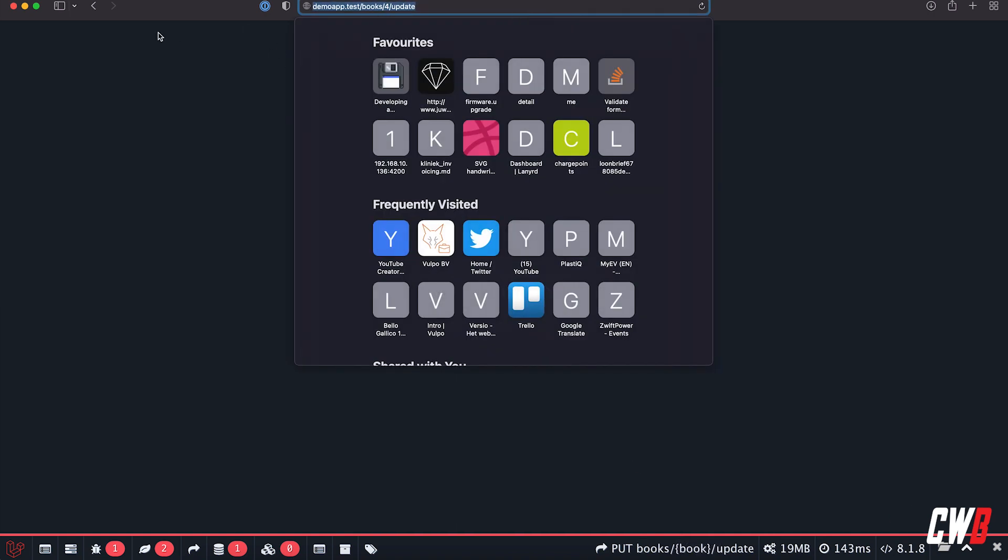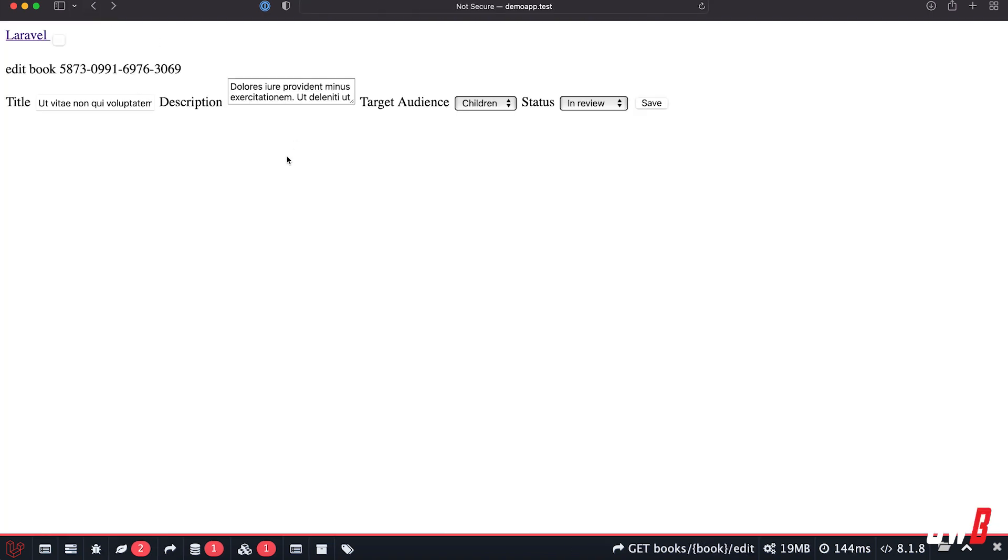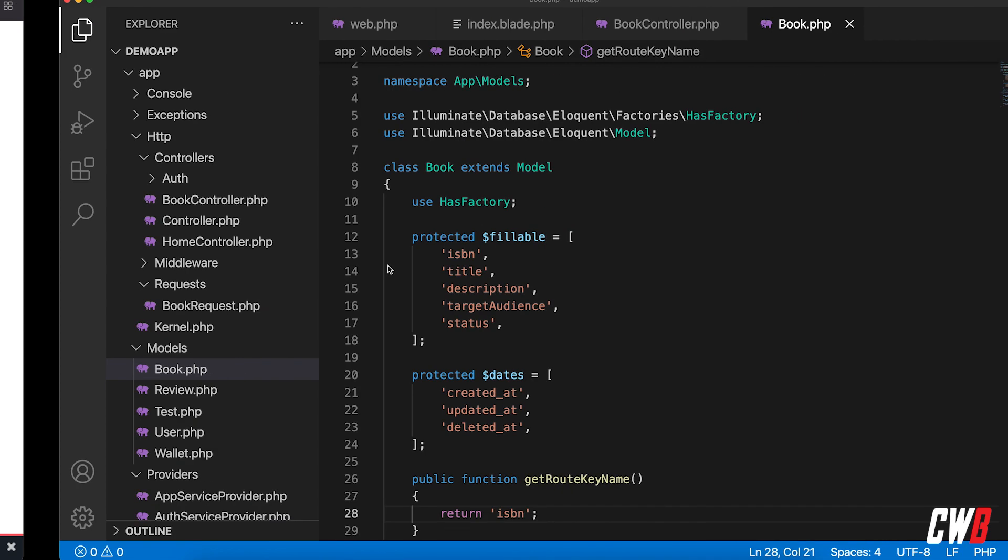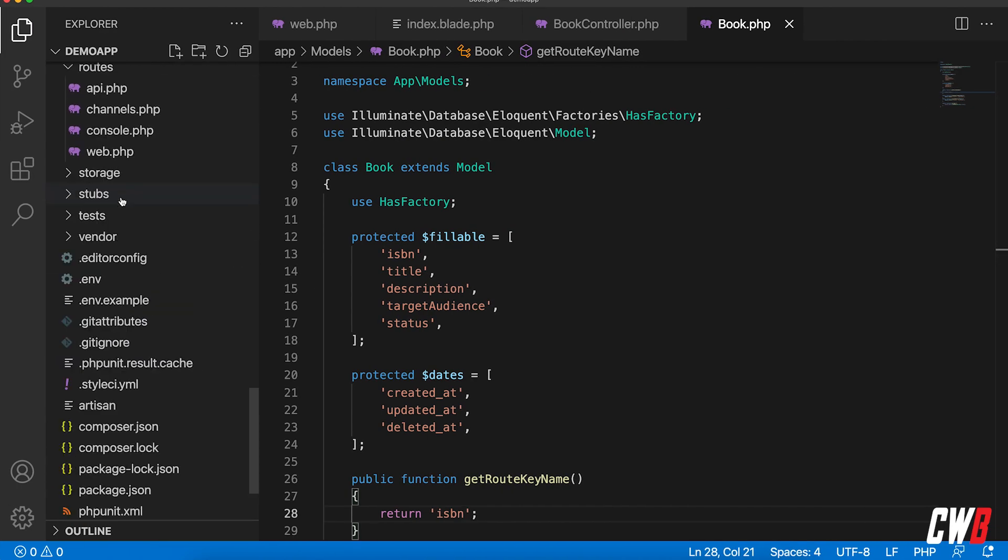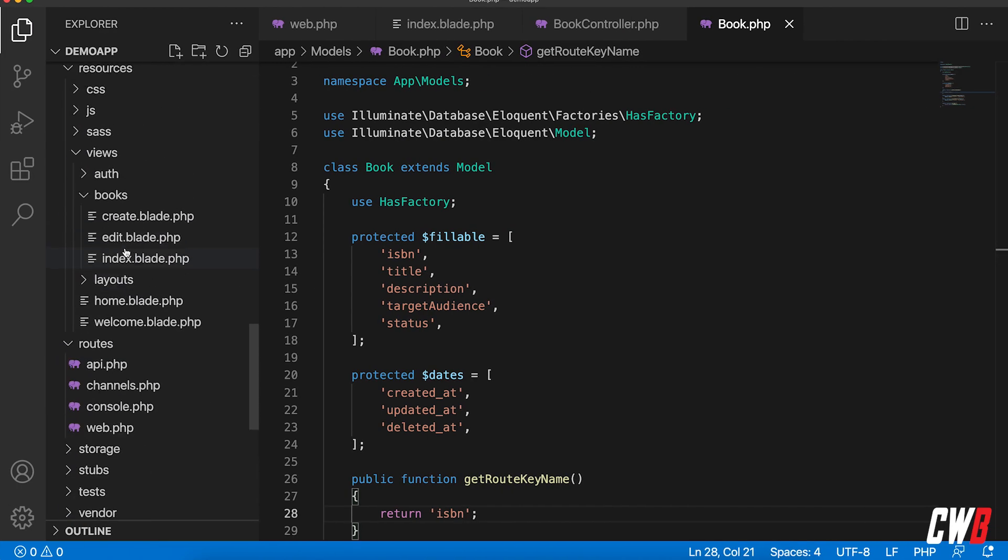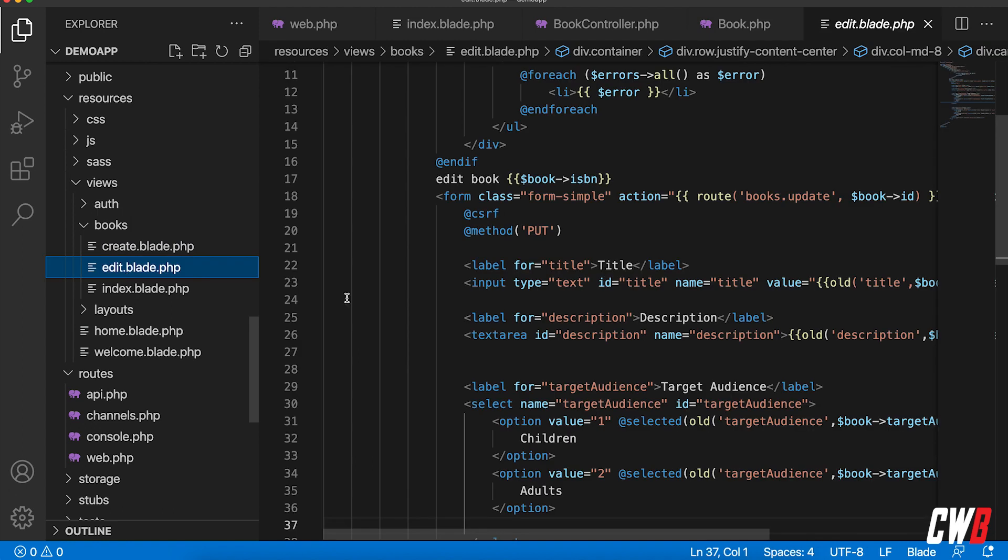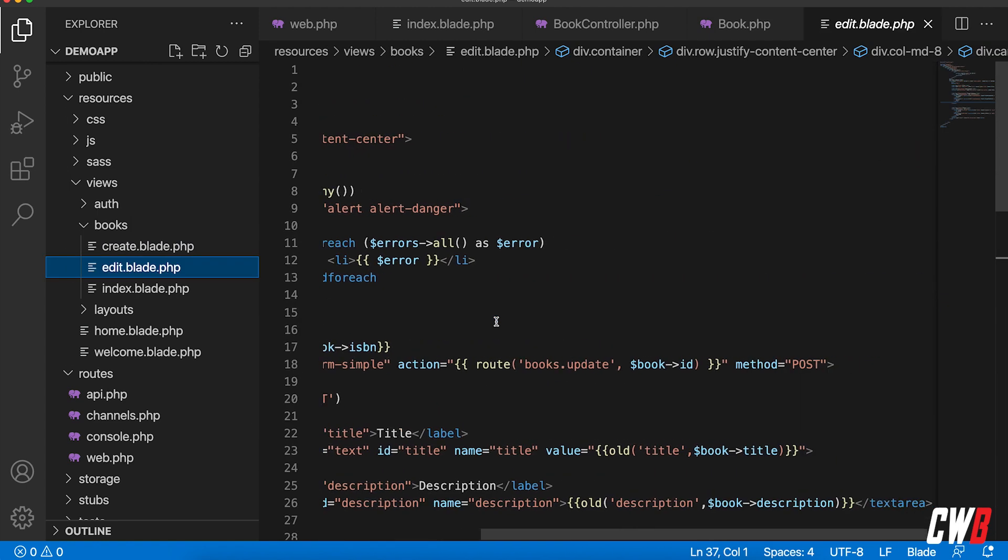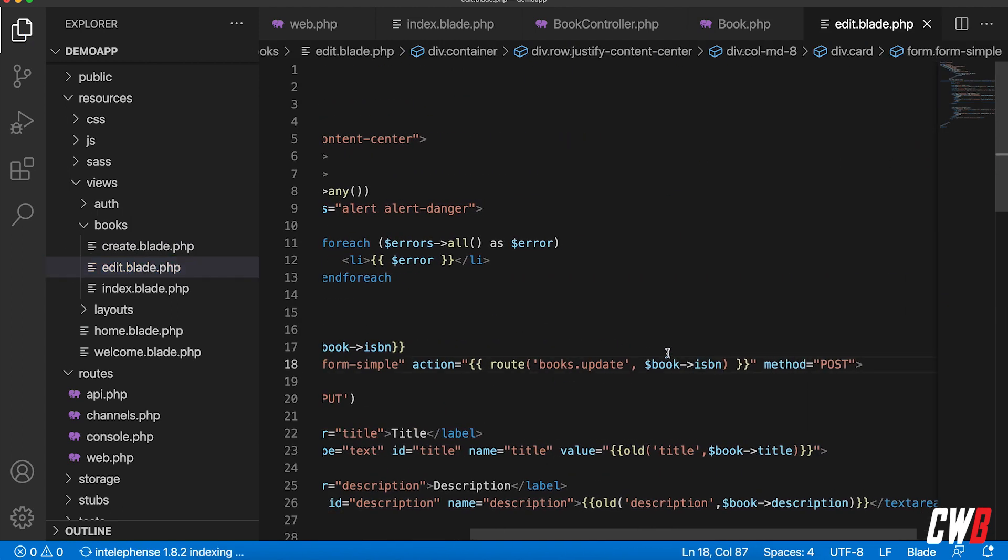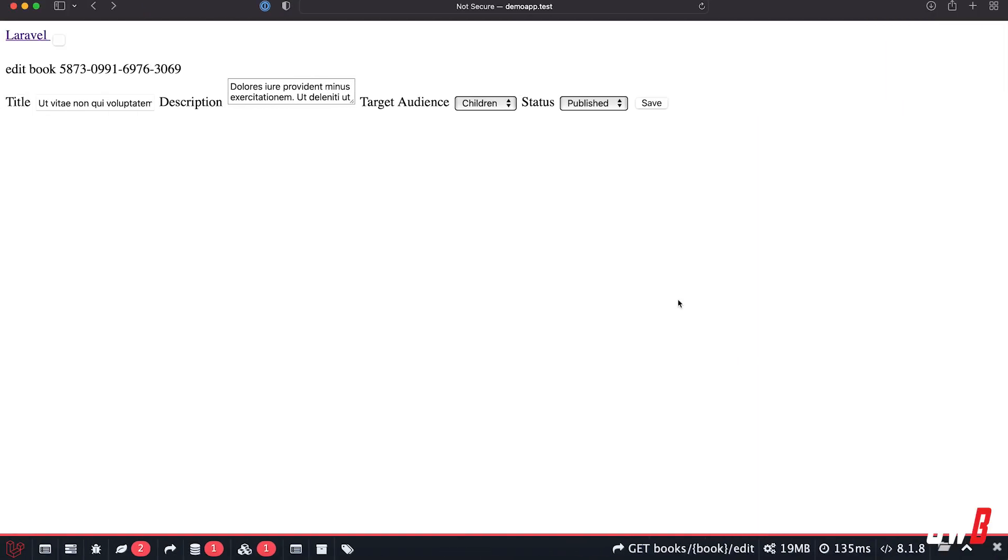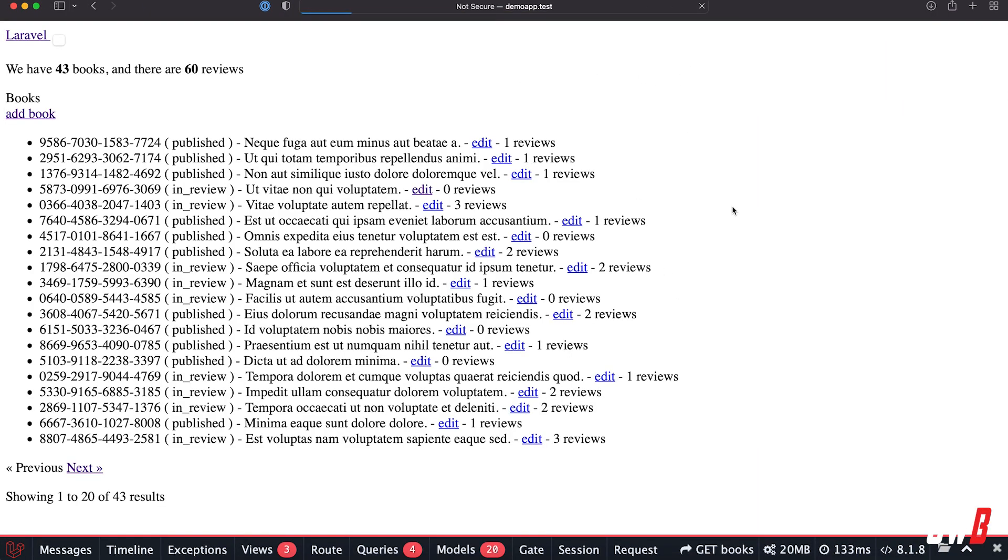So if I refresh this page again, I surely have to add it into the edit page as well. In here, instead of ID, ISBN. There we go. Refresh, put it to in review, save, boom! There we go, and this one here is now in review.